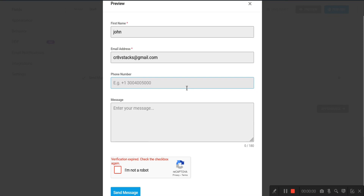Hello guys, welcome again to my YouTube channel. In this video I'm going to show you how to add Google reCAPTCHA to your Forminator plugin form on WordPress. If you are here then you already know that reCAPTCHA is a free service from Google that helps protect websites from spam and abuse.